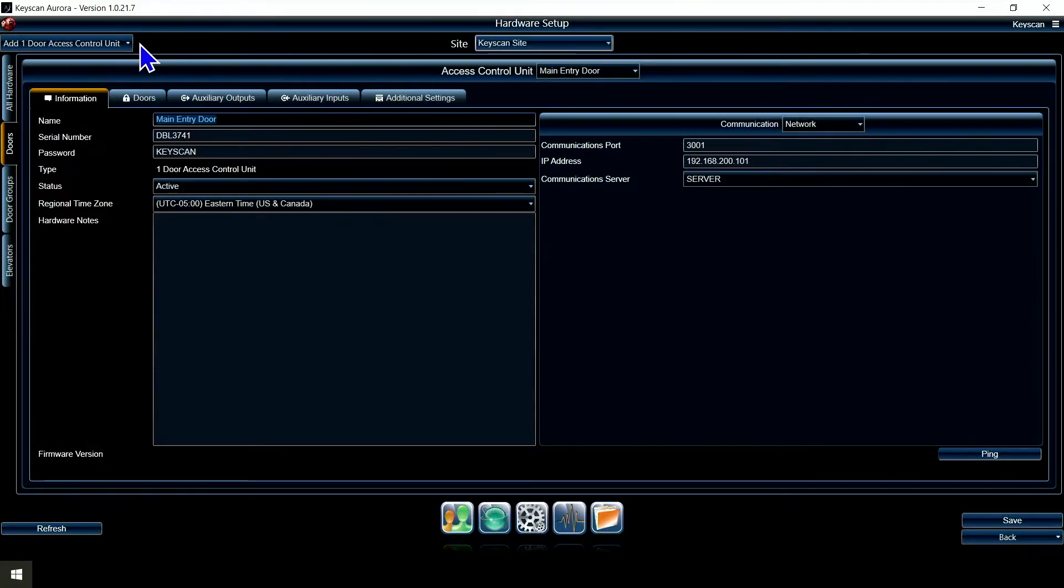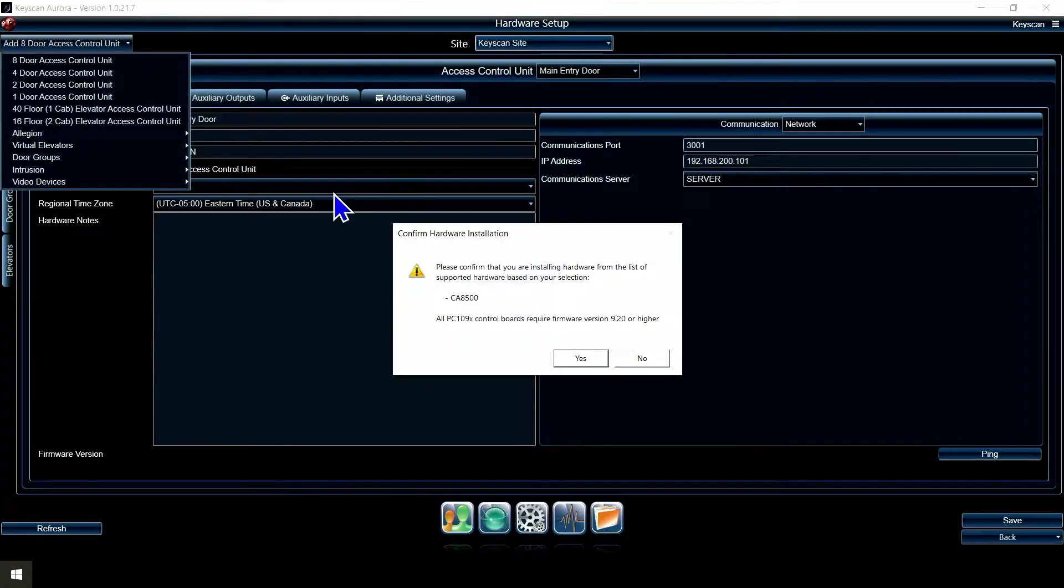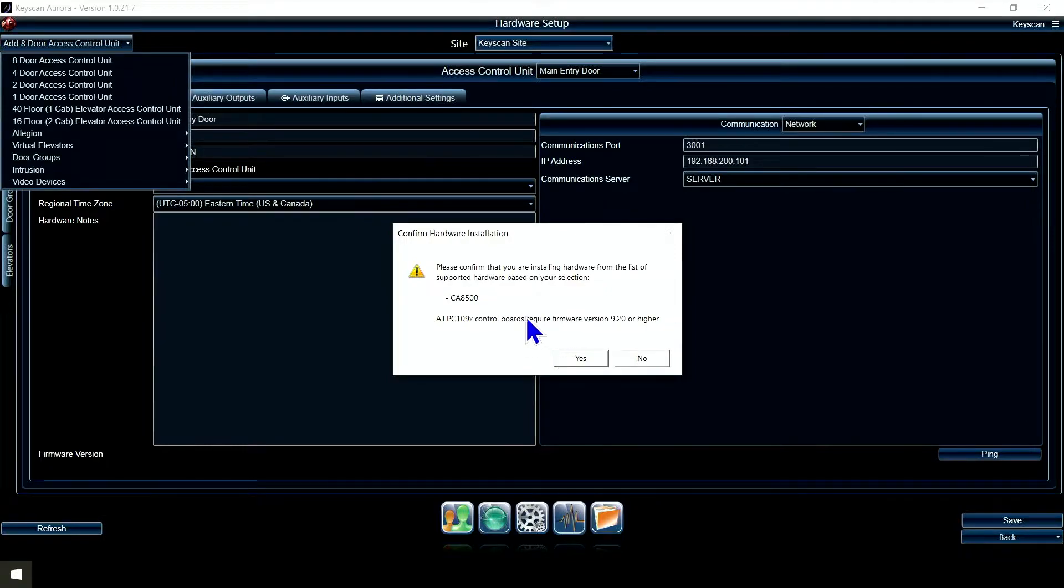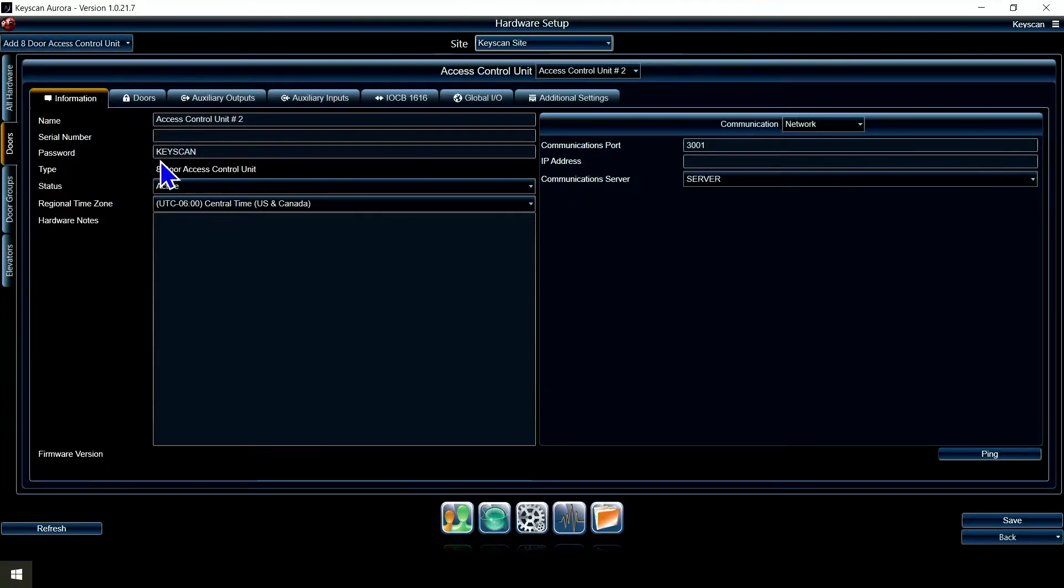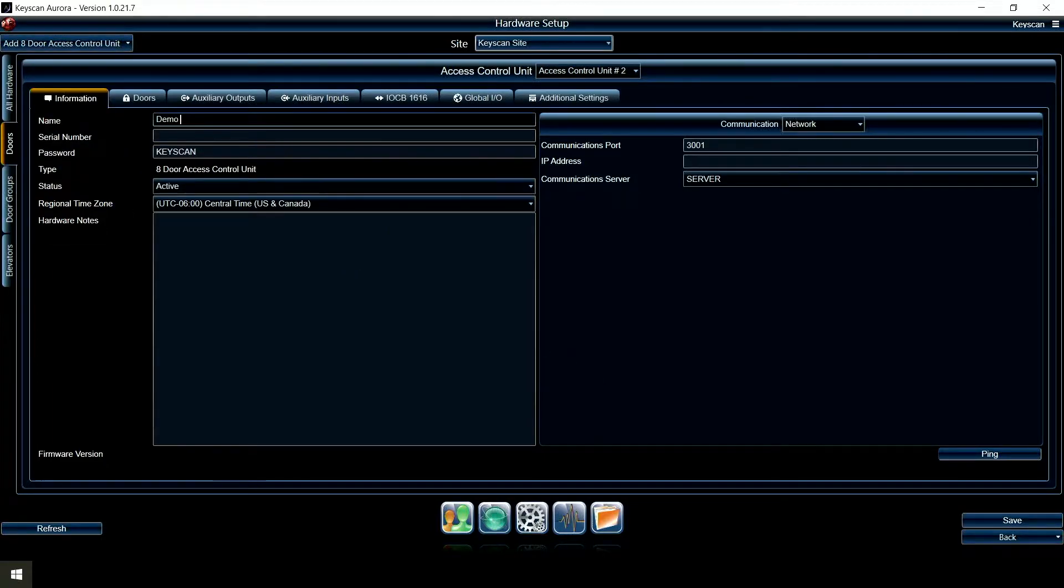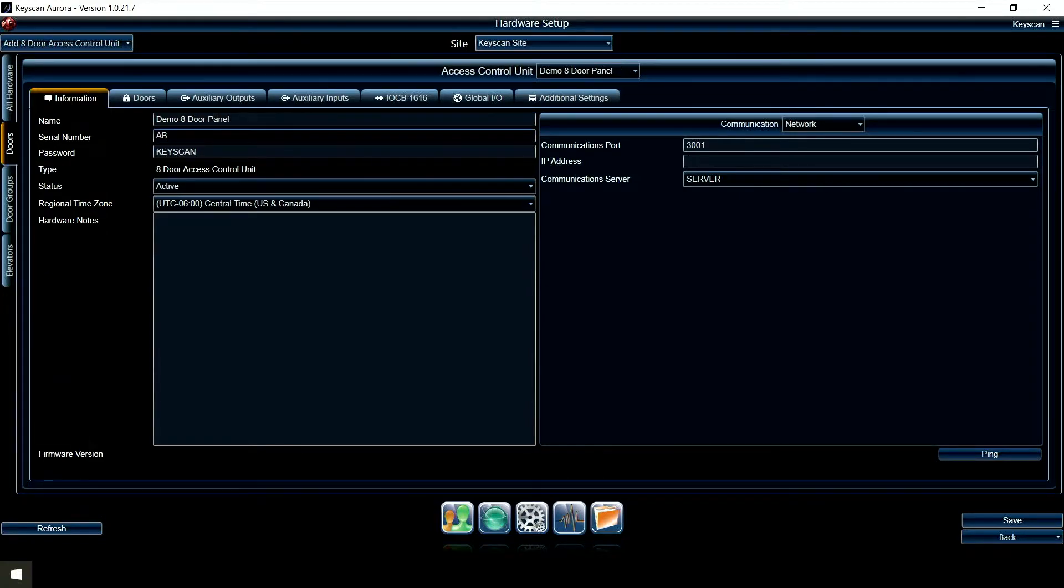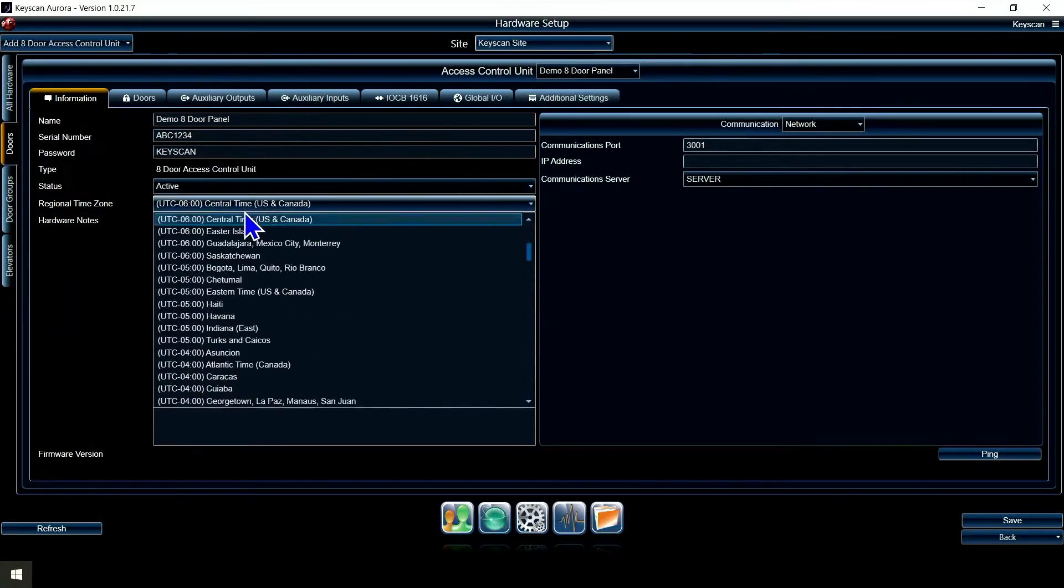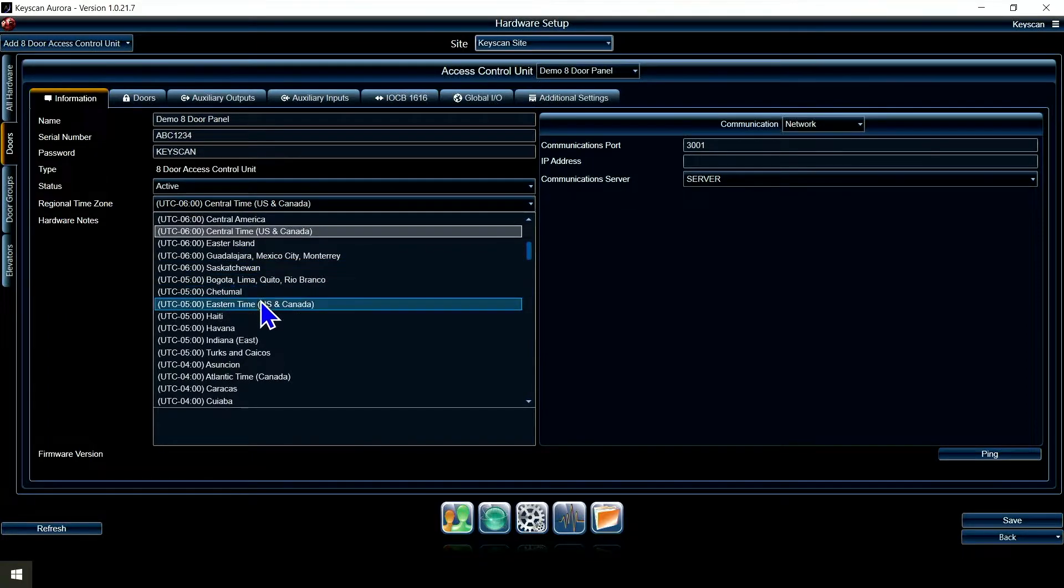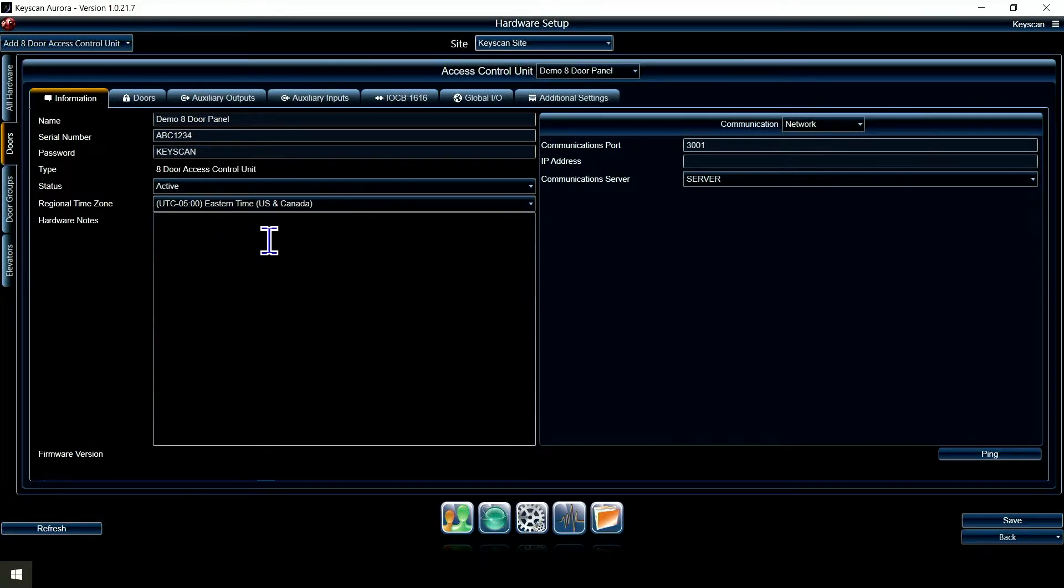I'm going to go ahead and add an eight-door panel also so you can see what that looks like. Looks a little different because there's more options there. Again, it asks me, are you sure it's a CA-8500 and firmware is 9.2 or higher? I'm going to hit yes, and I'm going to call this one demo eight-door panel. You can name it whatever you want. My serial number, and then again, what time zone are we in?